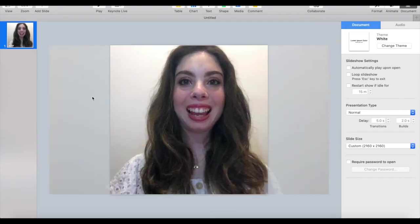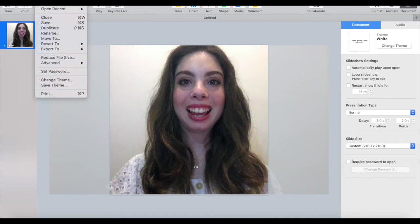Once you're done making edits, click on file from the menu up top, export to, and then click on movie.